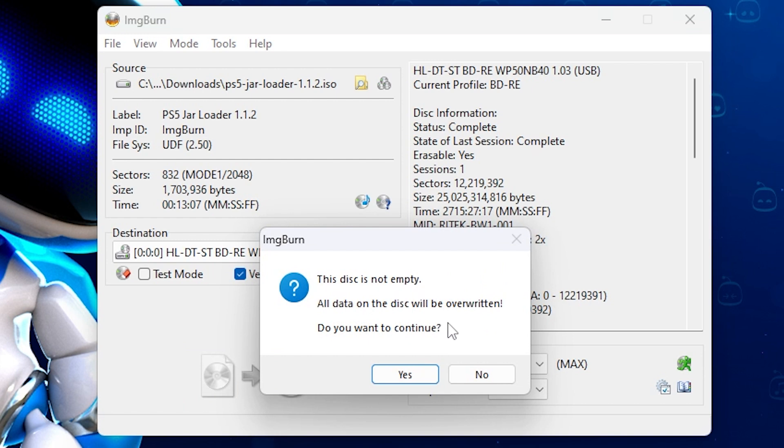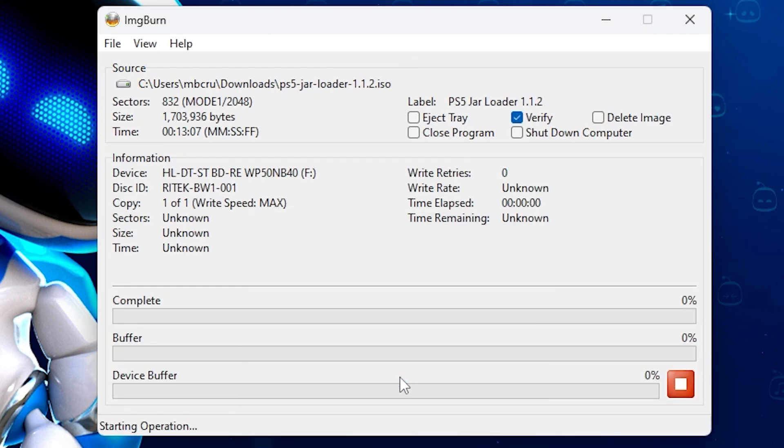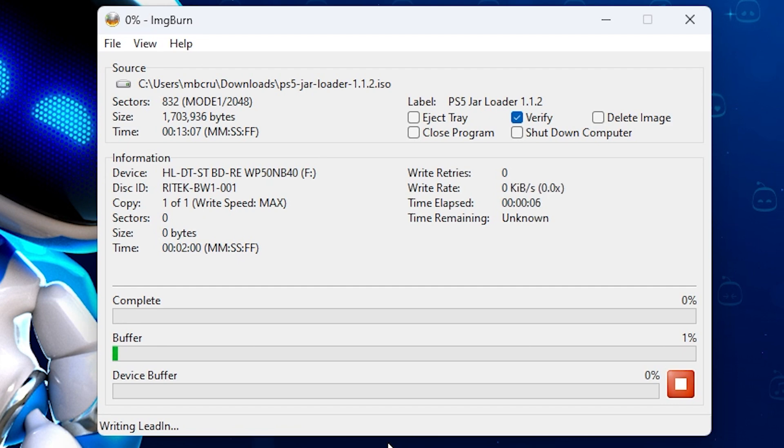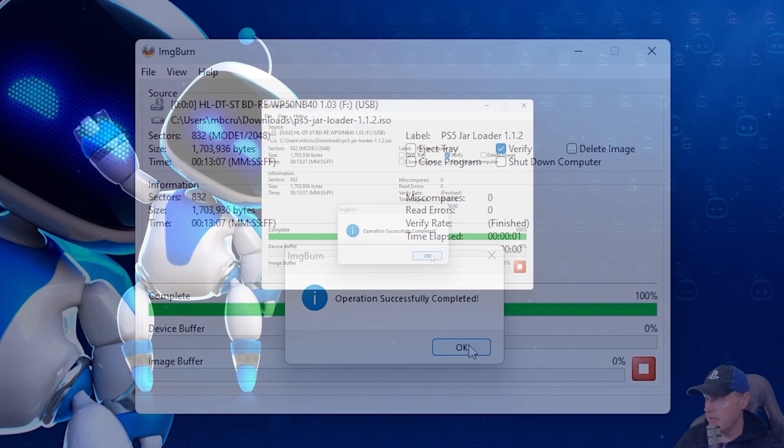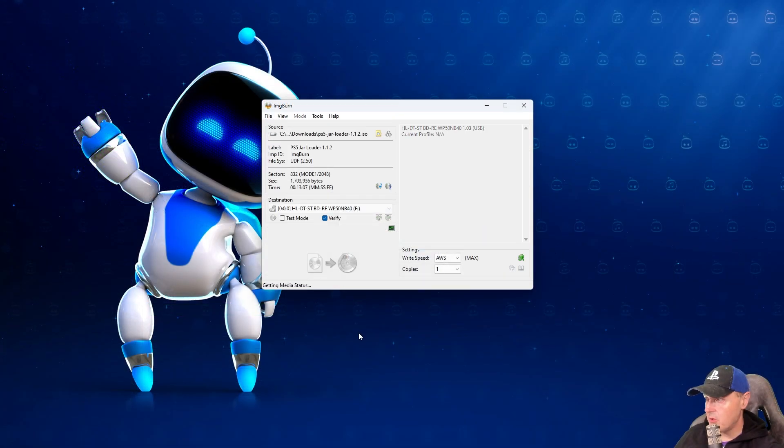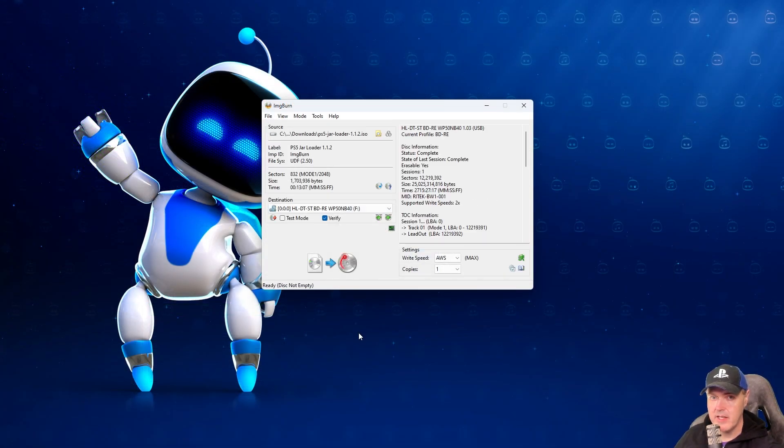And this disk did have something on it. I am going to go ahead and just overwrite it. Yours probably won't say that unless you also had some content already on your disk. Let's go ahead and let this complete writing. We can see right here that the operation has successfully completed.